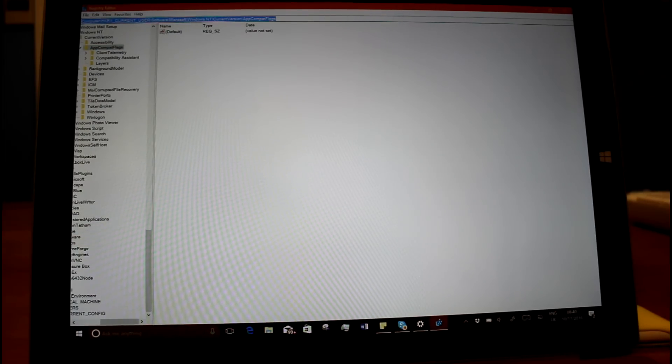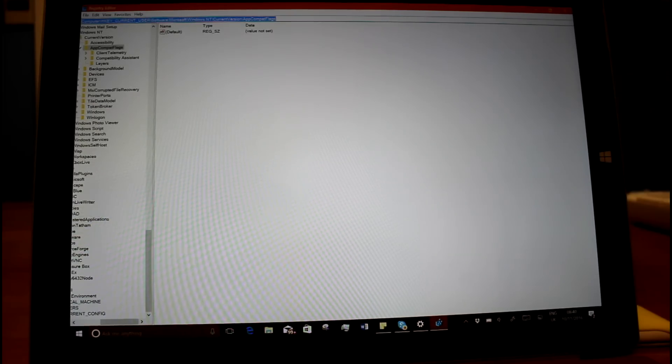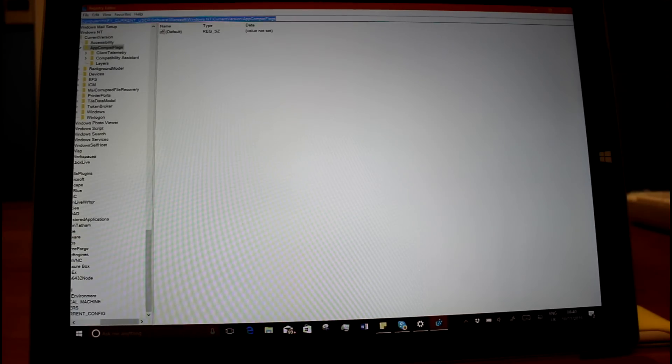There's a couple of minor changes. You can use shorthand key names. Like you can just now use H key CR for H key current user, that kind of thing. Or H key CU for current user.